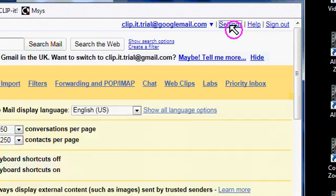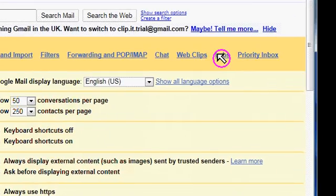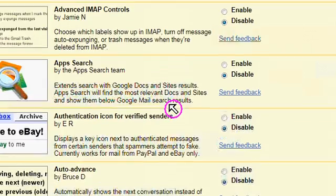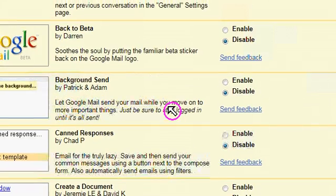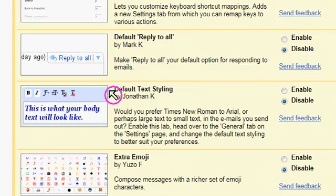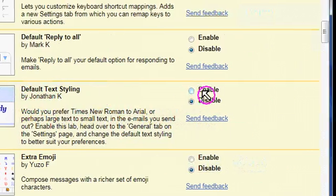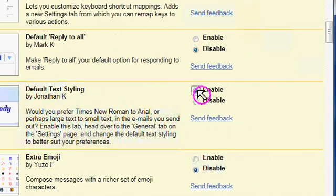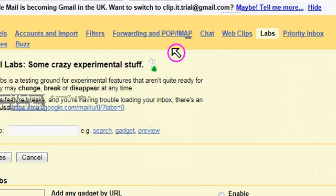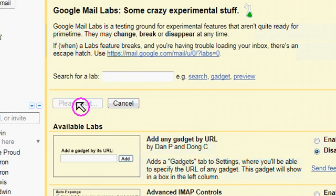Then click on Labs, scroll down until you find Default Text Styling, and enable it, and then click Save Changes.